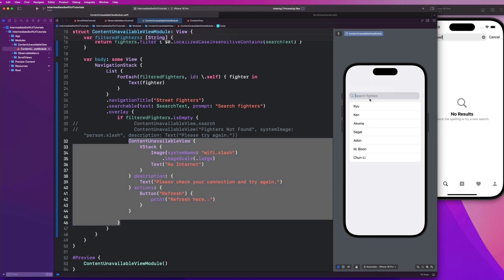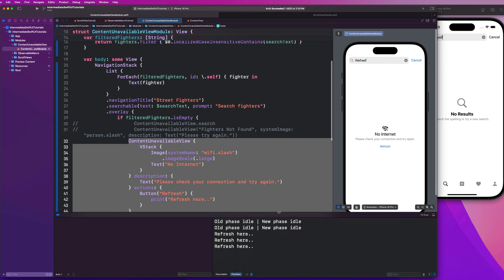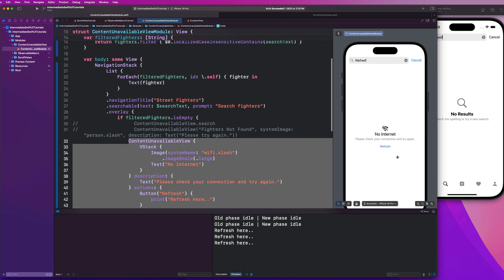And guys, as you saw there as well, our image is a little bigger. Now we have a refresh button here as well. That should give us back those print statements.